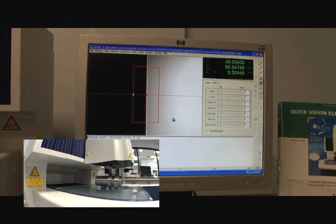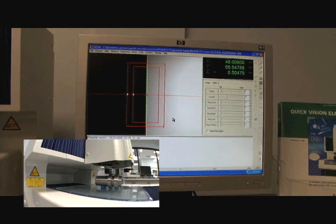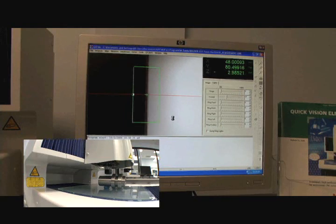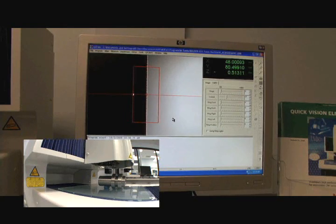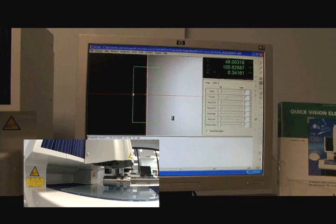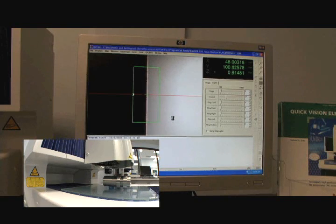It uses these measurements to set the Z height. You can see it's focusing at each point for the Z height and then does the actual edge measurement.